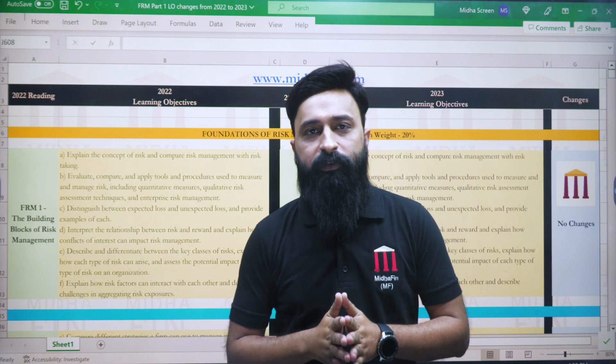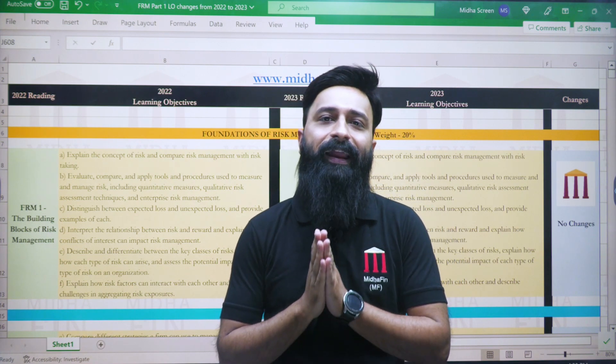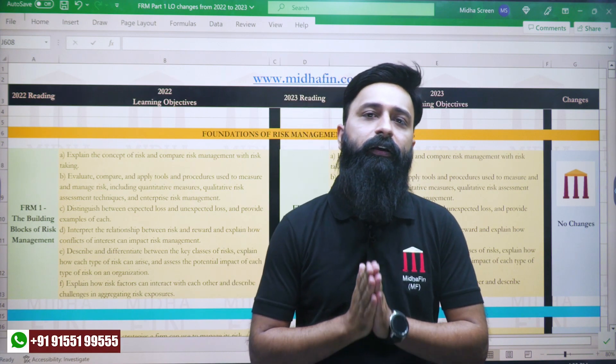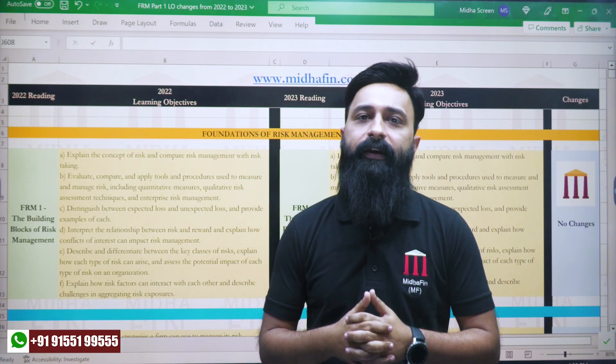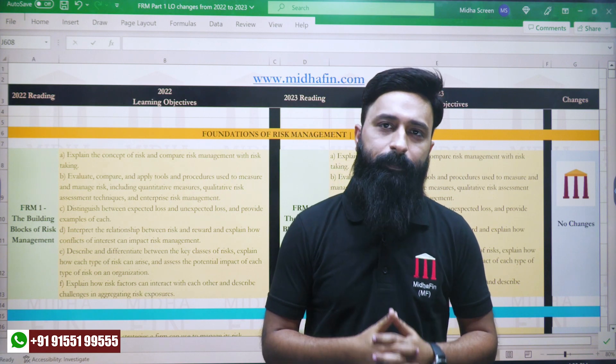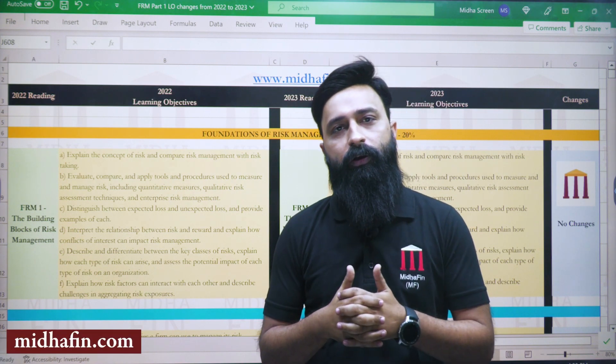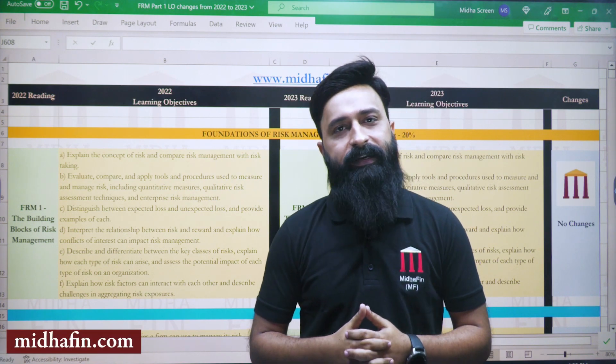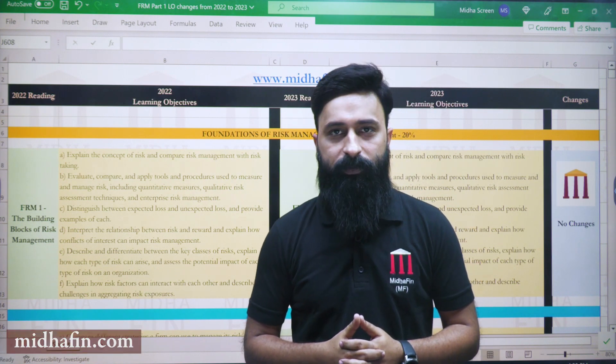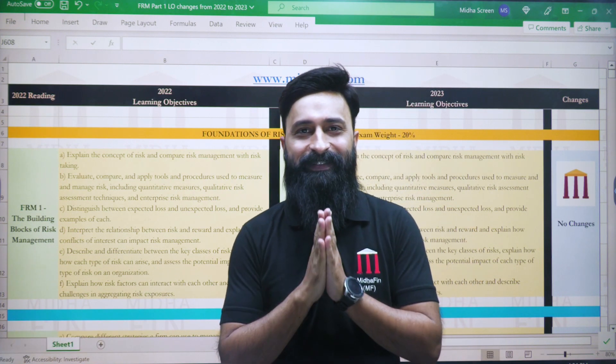Thank you very much for watching. If you have any queries, please do not hesitate to contact us over WhatsApp or visit our website directly. Thank you so much. Namaste.